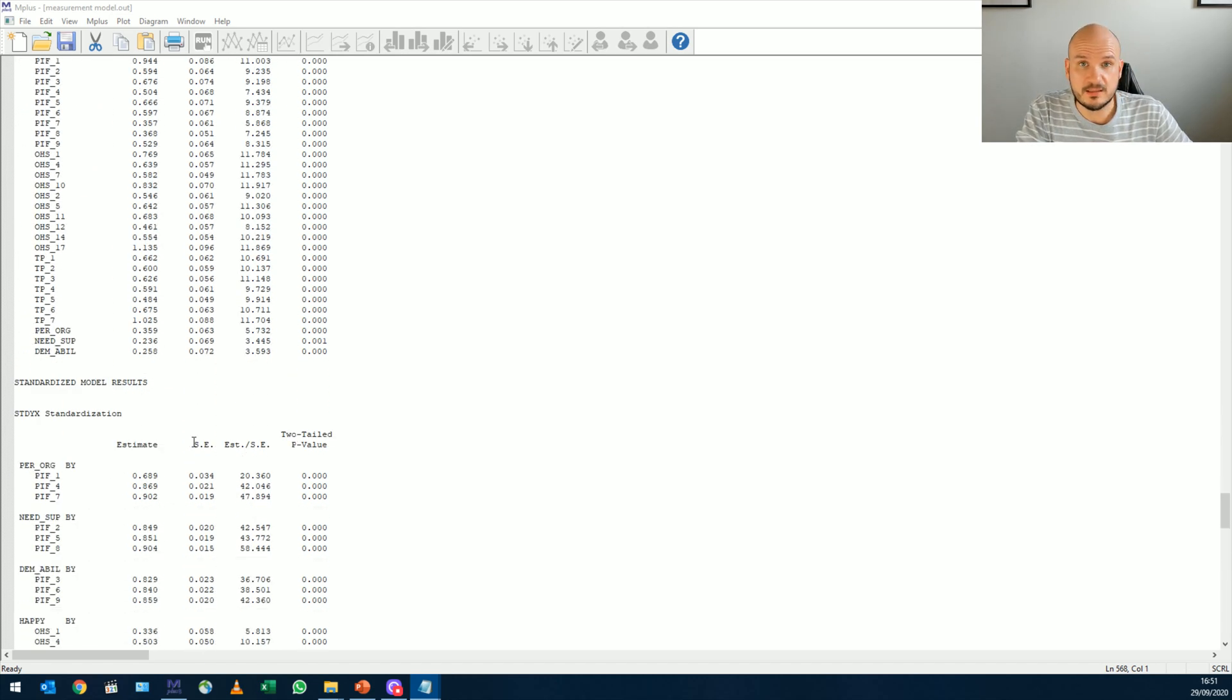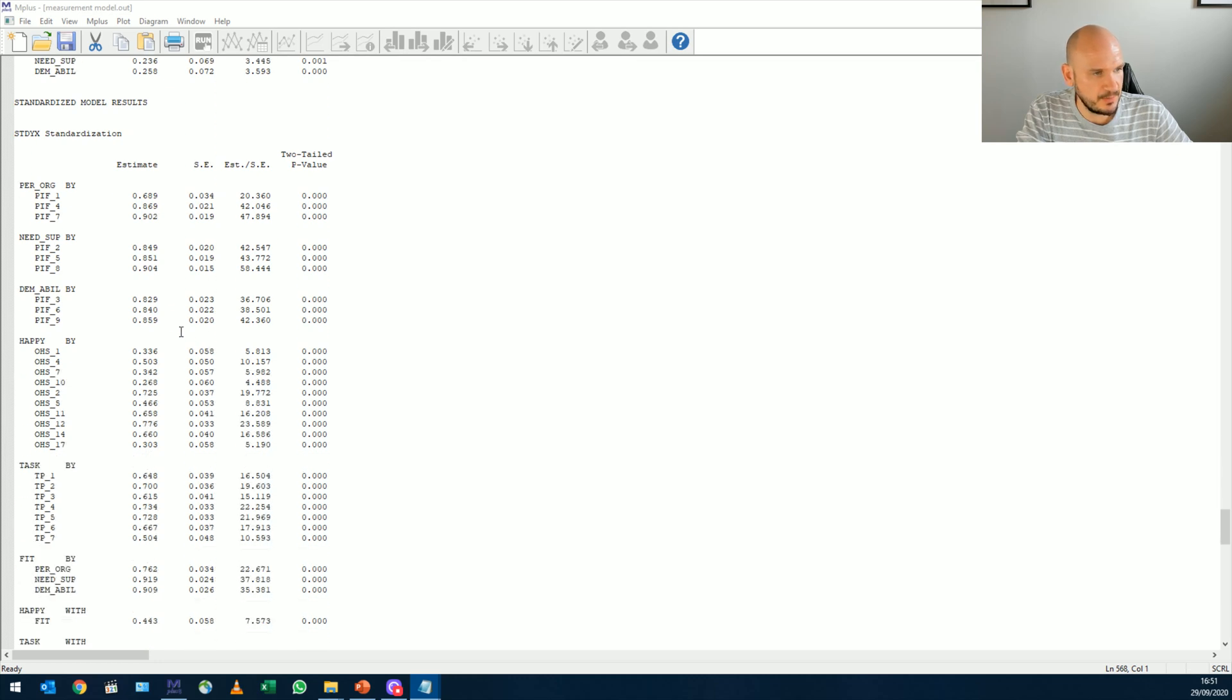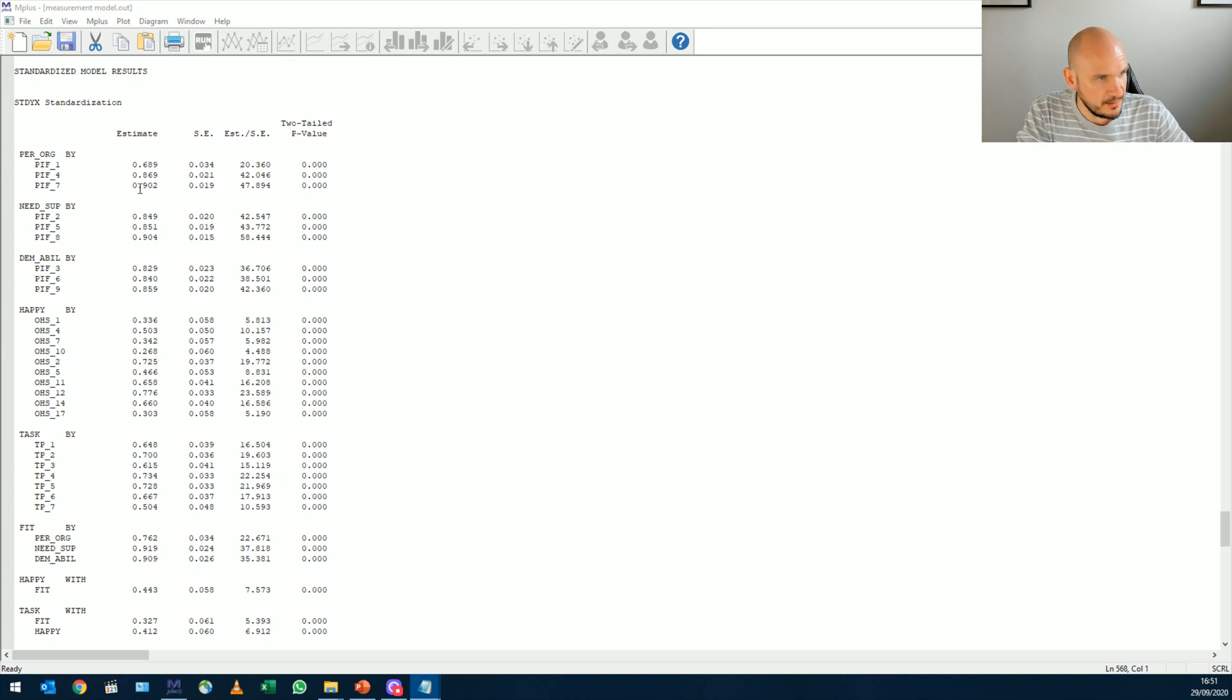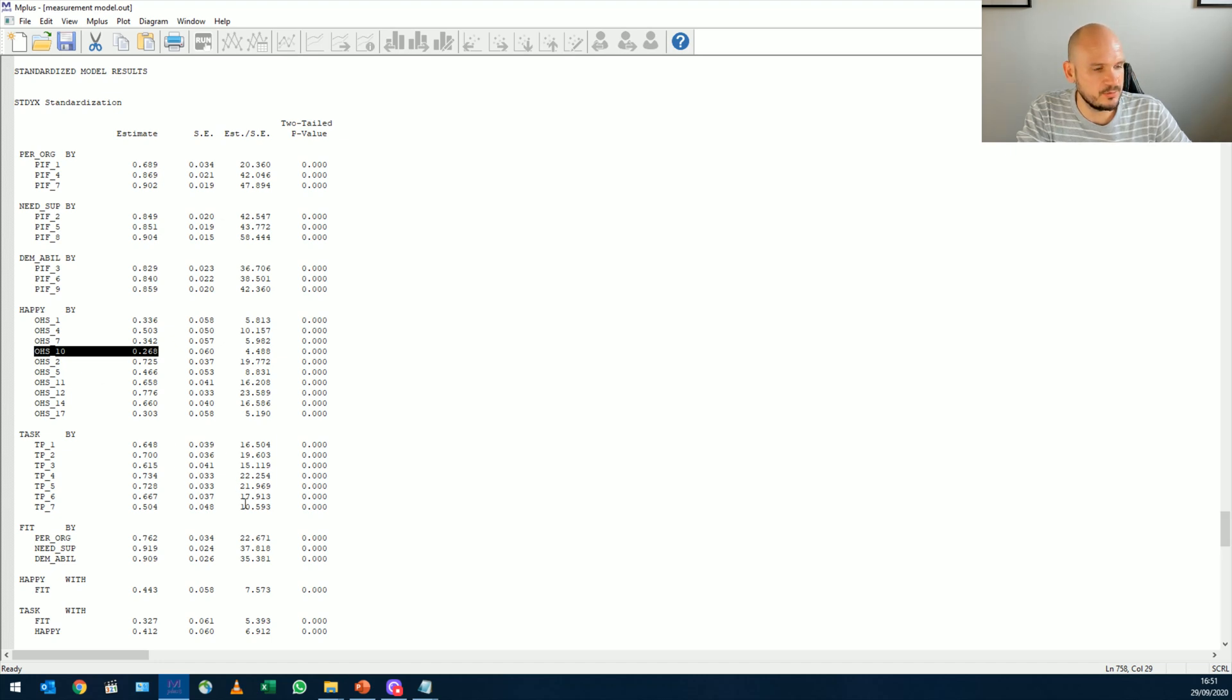but I first want to just check all the items are still loading significantly. They're all bigger than 0.4. Although number 10 is a major issue. Okay. So I'm going to leave number 10 in for now, because I want to show you the second technique that we can utilize. All right. Because we really don't want to delete items if we don't have to.